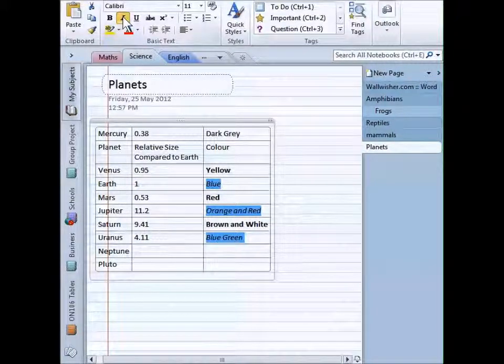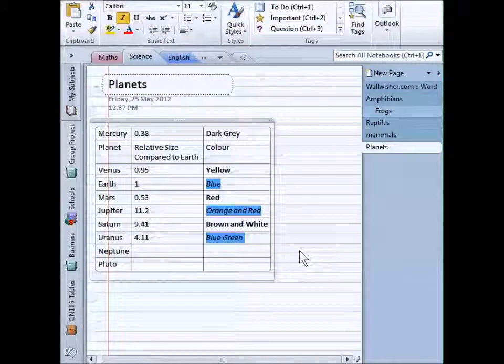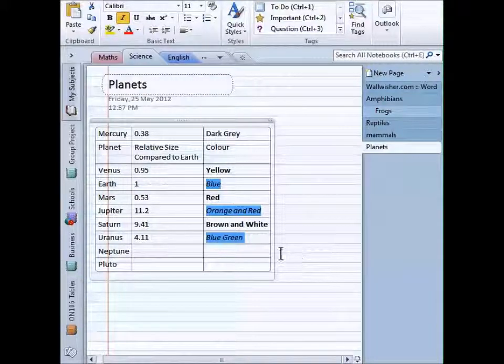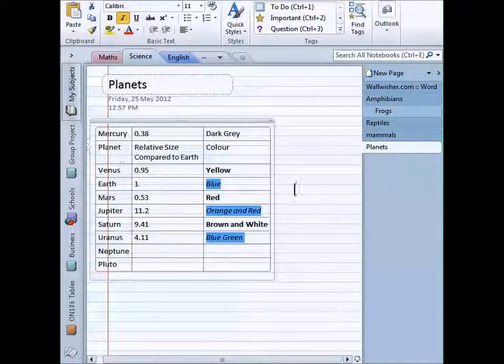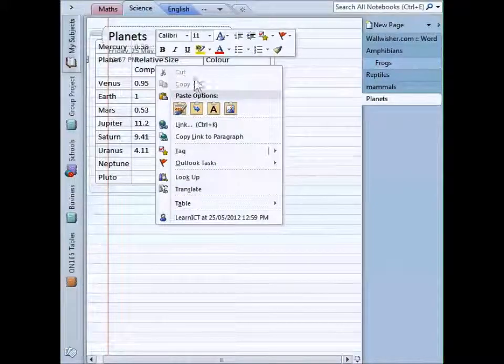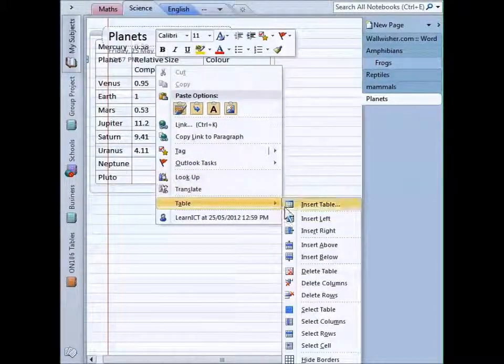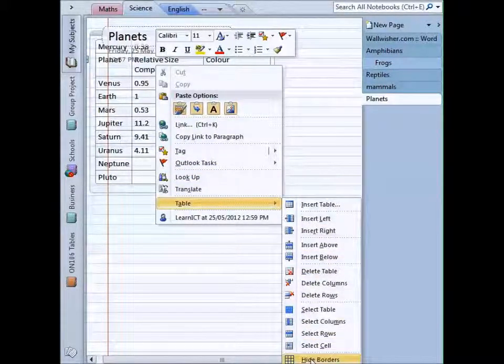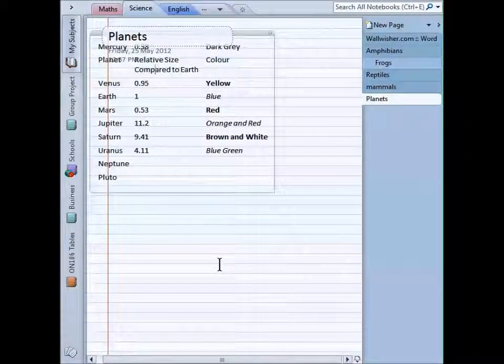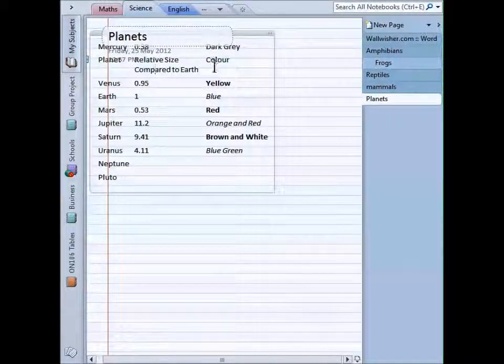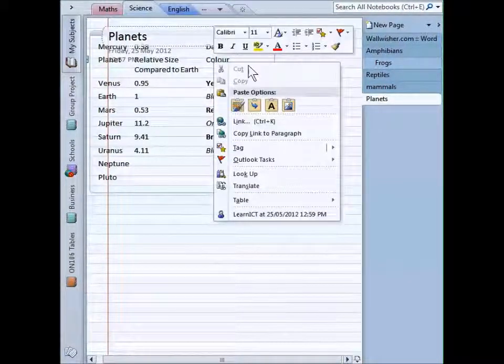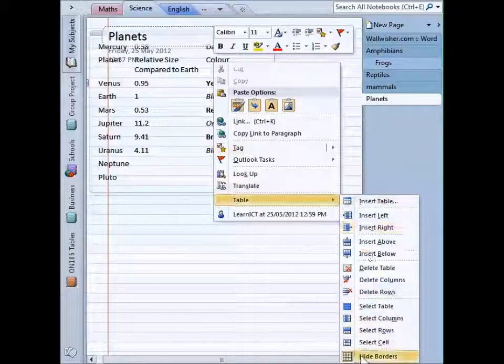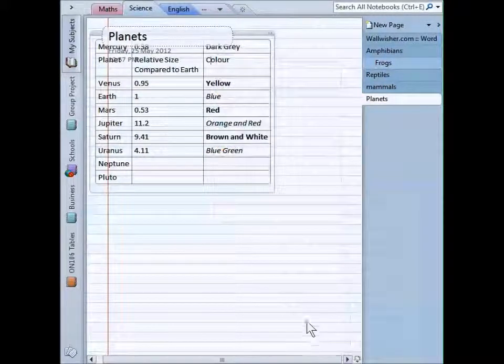Another thing we can do in terms of formatting the table is we can hide the inner borders. Right-click and go table. You can just see it now, there's the hide borders right down the bottom. Click on that one, my borders disappear. If I want to bring them back, I just do the same thing again. Table, click on hide borders again and it brings them back.